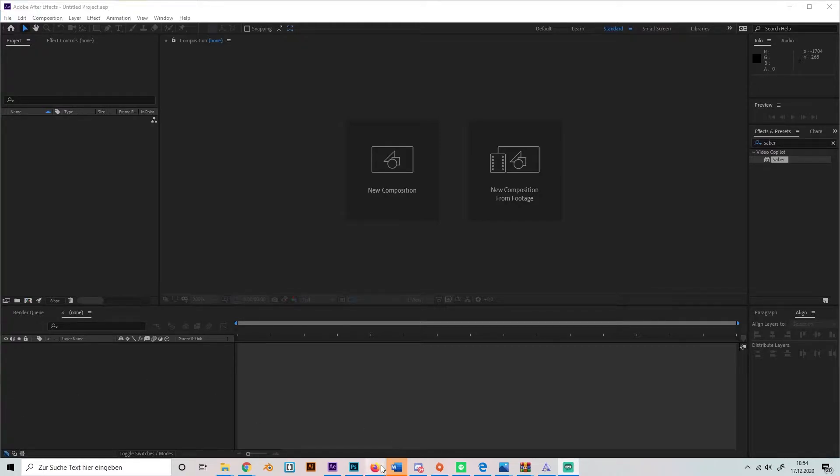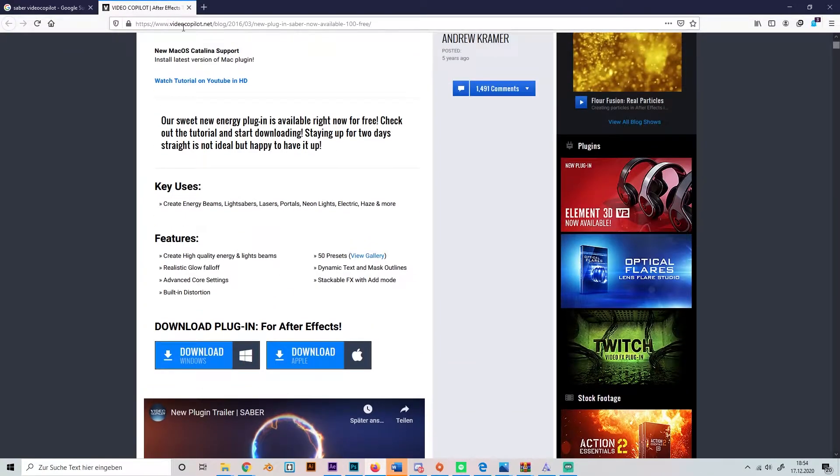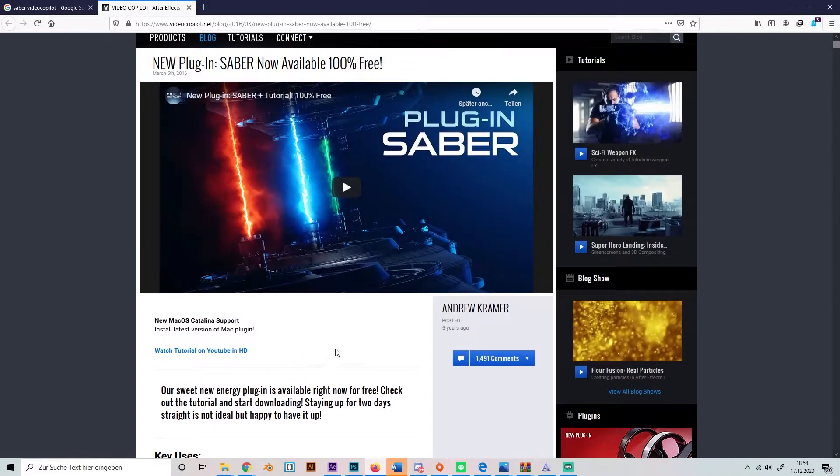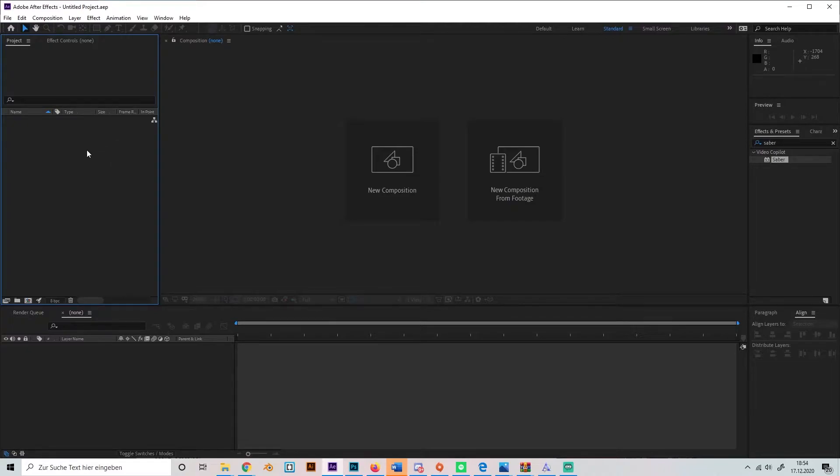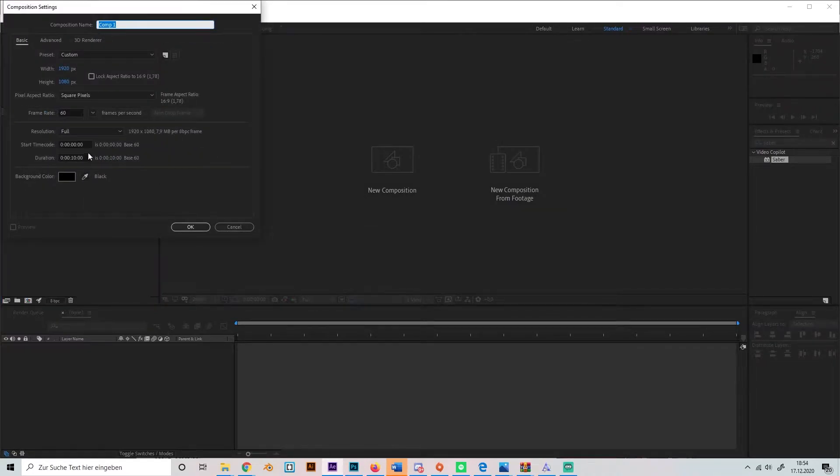The free plugin is called Saber and you can download it on videocopilot.net. It's really simple and free, so just make sure you have this plugin downloaded before you start watching this tutorial.